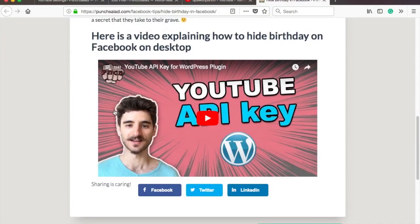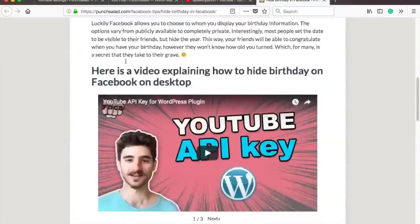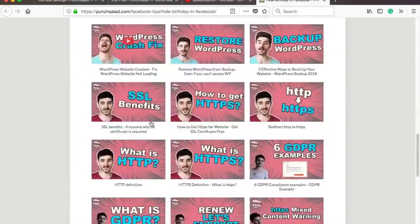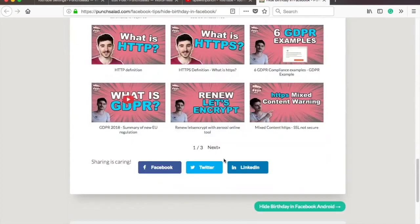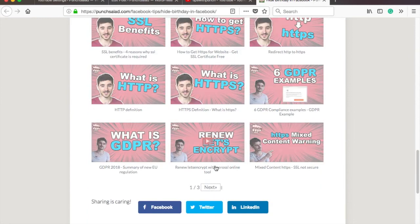And here is the channel playlist. And this is how YouTube channel gallery looks like. As you can see it even has pagination.